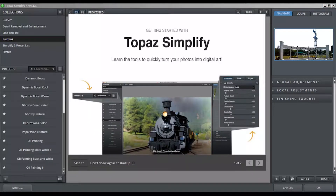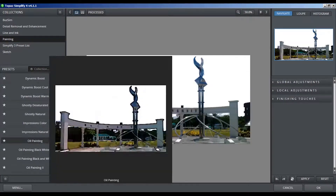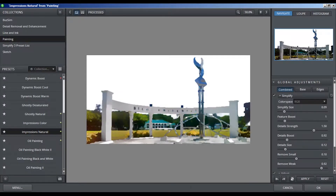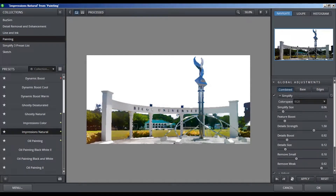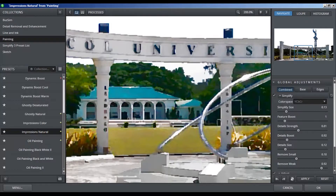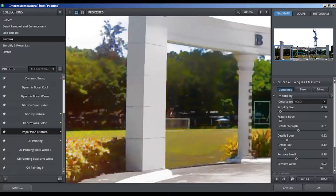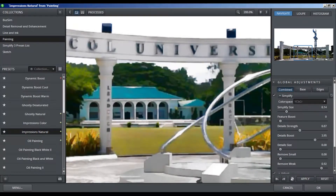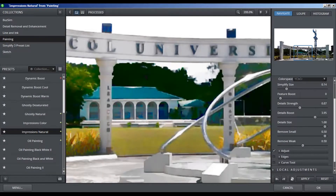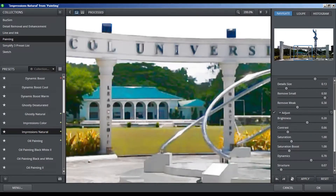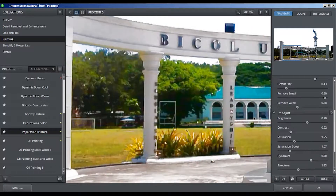Now in Topaz, choose Collection at the upper left side, then select Painting. In Preset, choose Impressions Color. After that, on the right side, lower the Simplify Size to get more detail in the painting. You just need to experiment with the sliders to find what suits your taste.